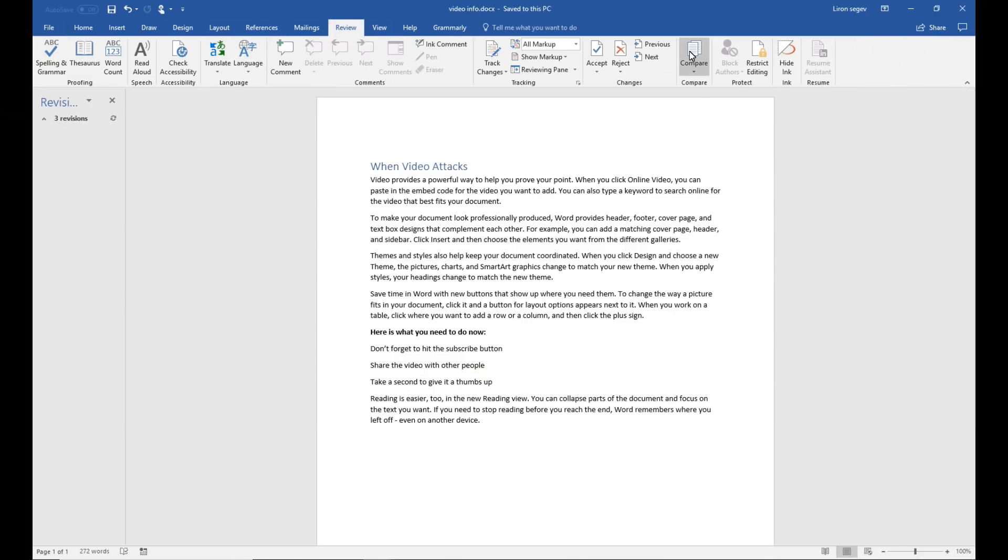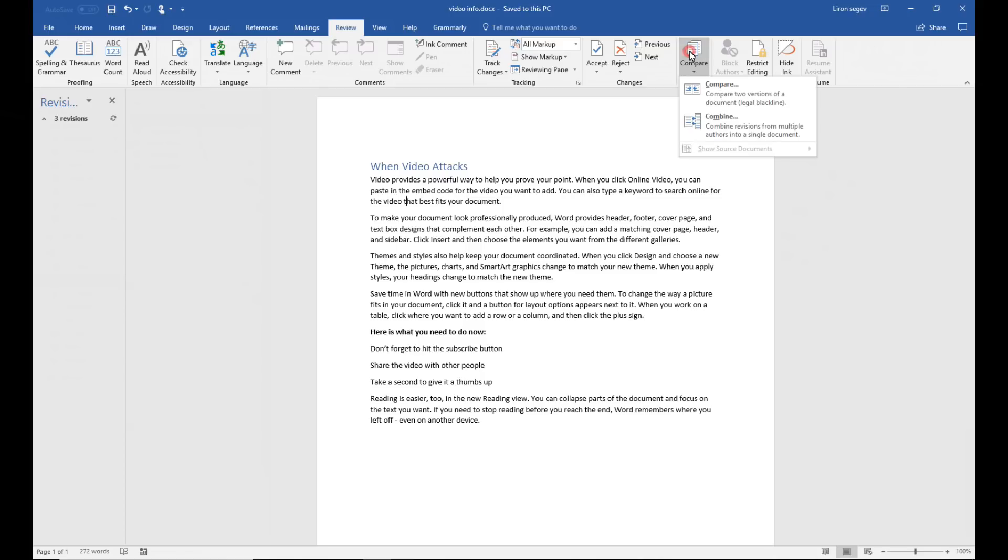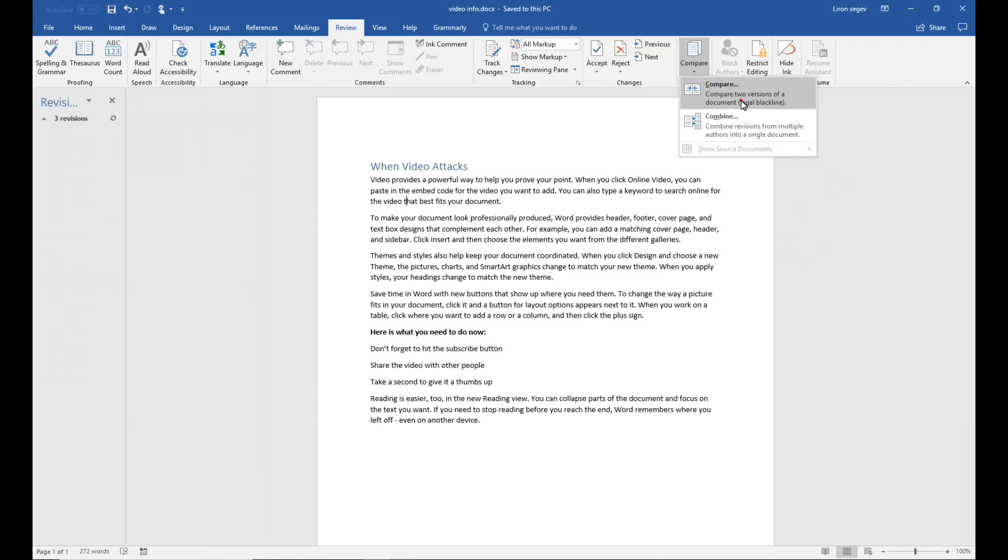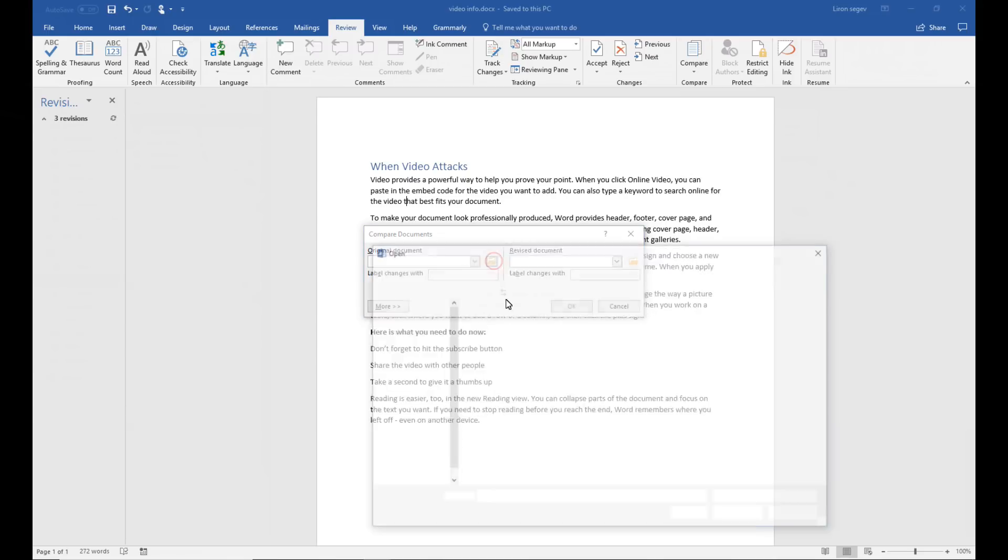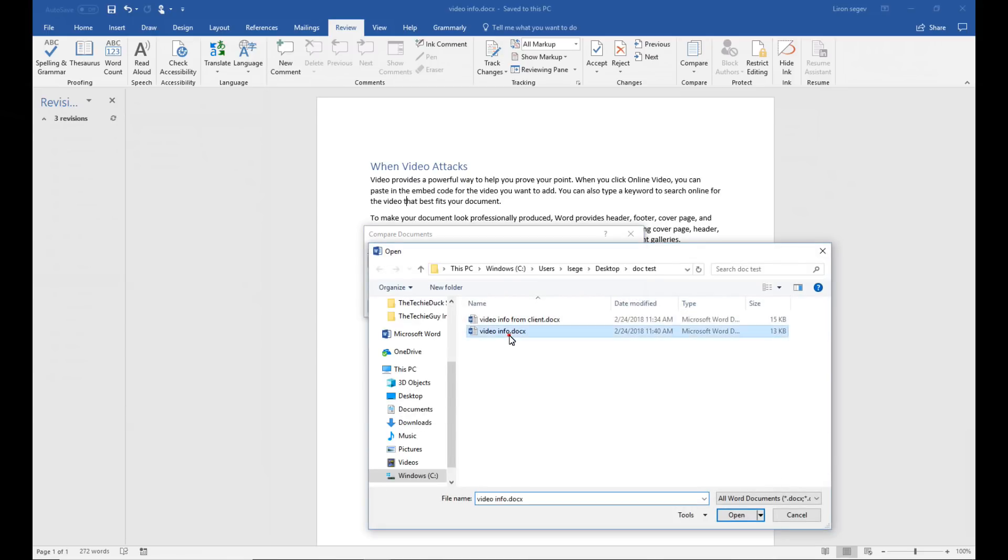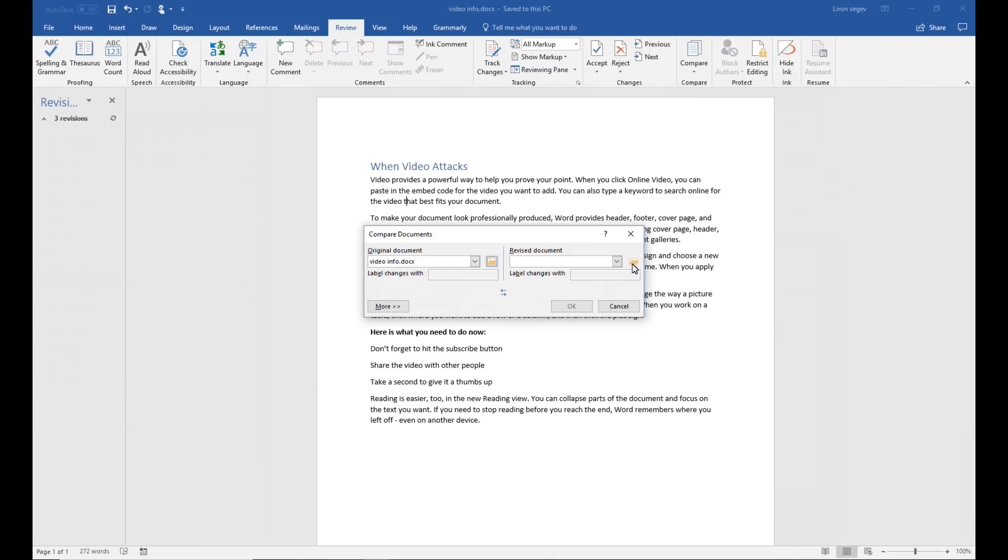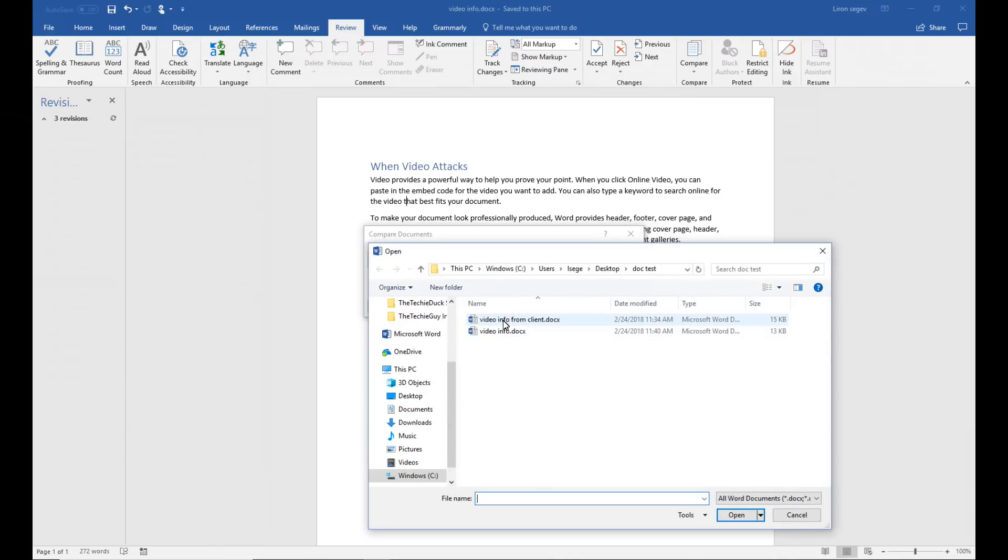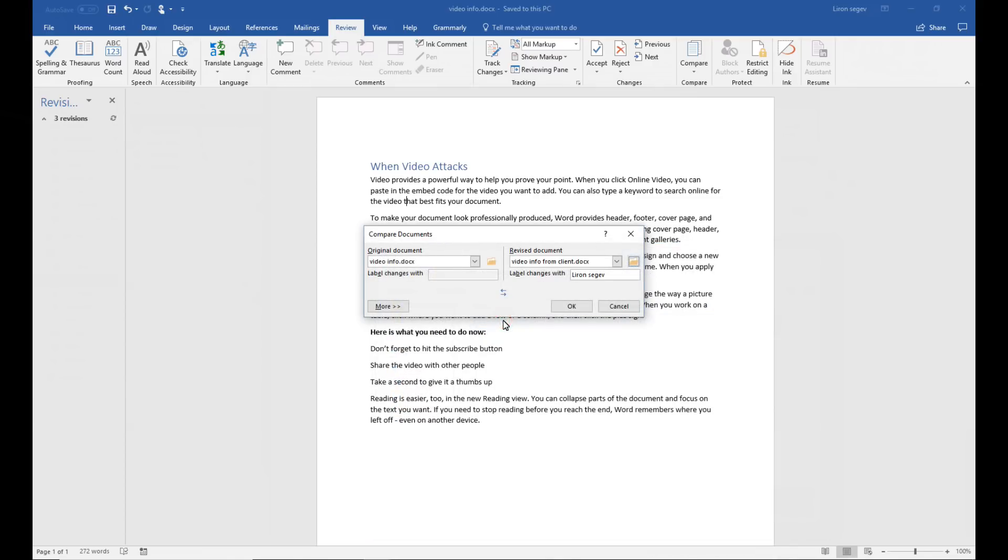Here you'll select the document. You select the original document. And next up you select the new document that you were sent back. And when you click on OK, it will now highlight on the screen the changes between the two documents.